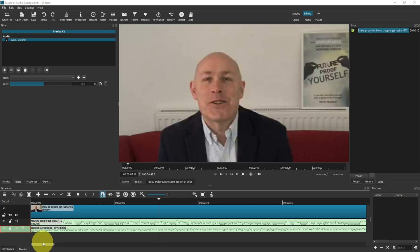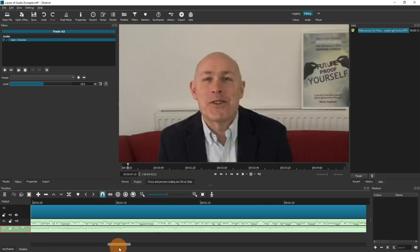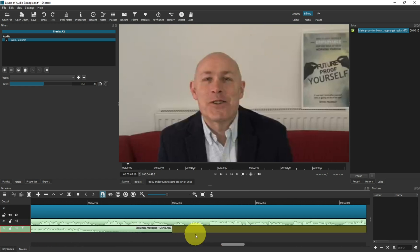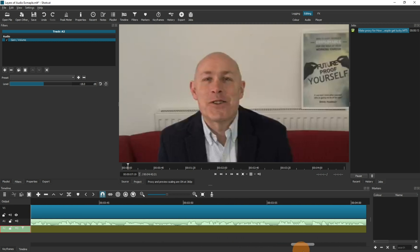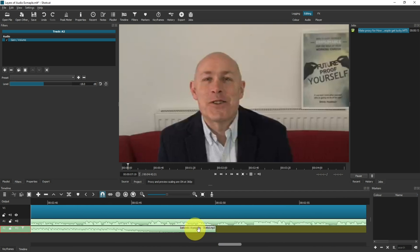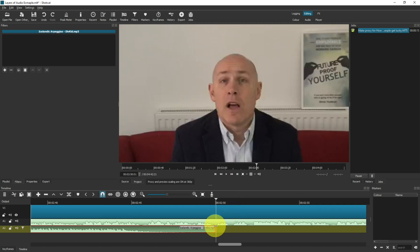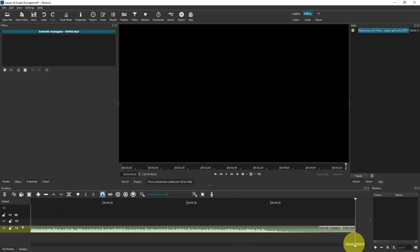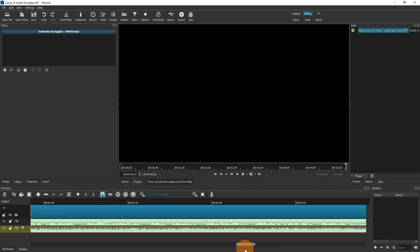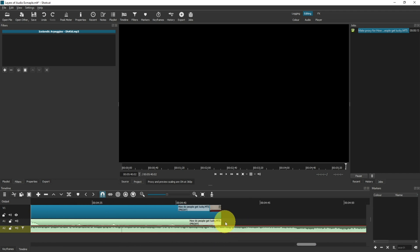One thing to be aware of with music tracks is they generally finish before the person has finished speaking. As you scroll along, the music will stop, but the video carries on playing. So you may be happy with it fading off, or you may want to copy your audio track, set your play head, and then paste. You can see that the music will play to the end because it will repeat once it gets to that point.